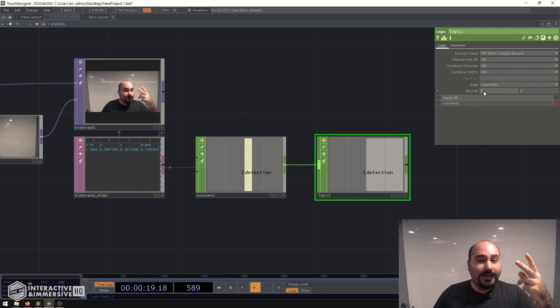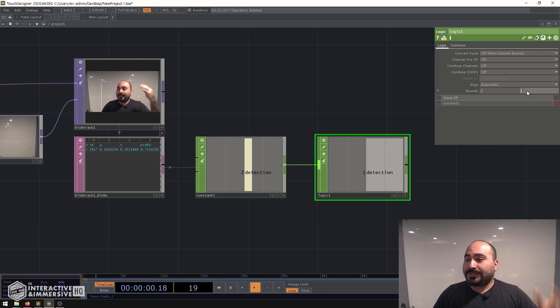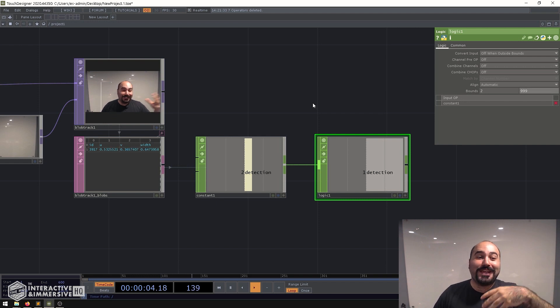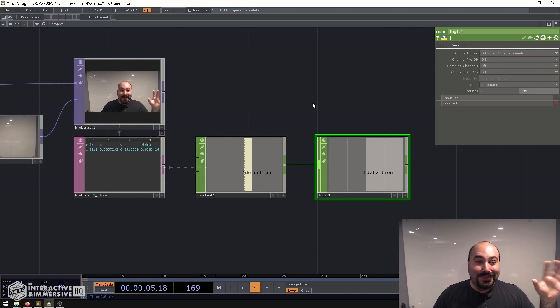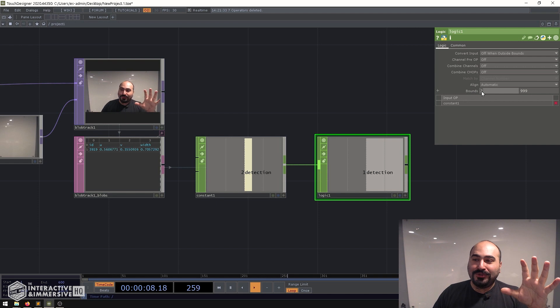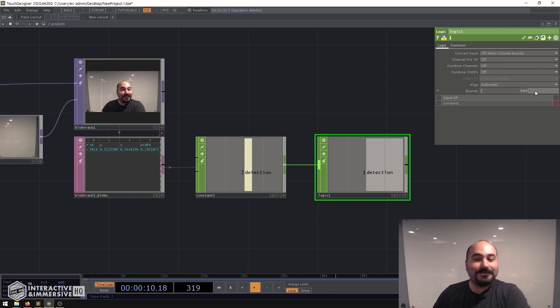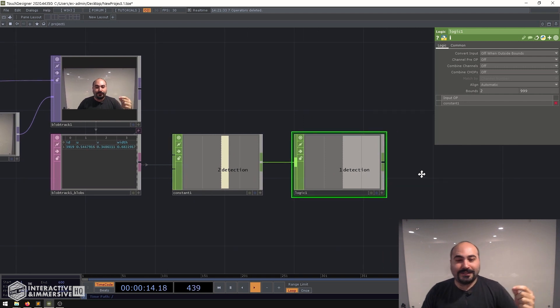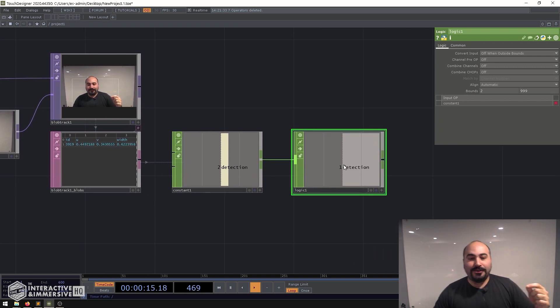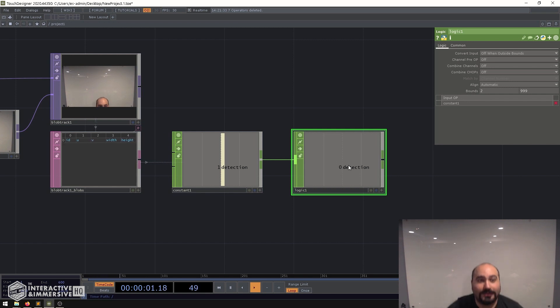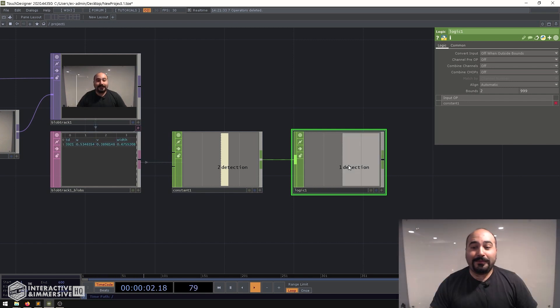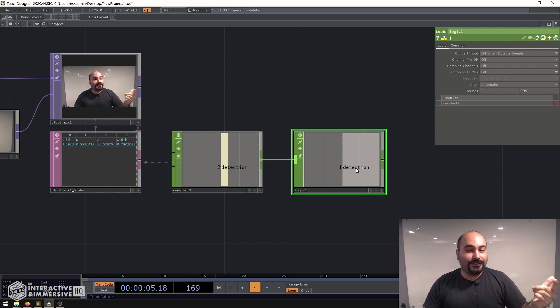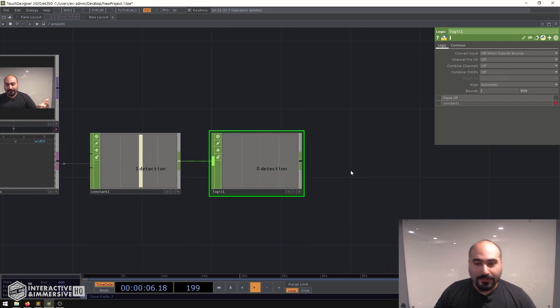So once my value is over two and under 999 I'm going to get a very clean zero to one trigger here. So we can even watch this value as I go out of frame. It says person is not detected so I'm getting a zero and as I come back into frame instantly I have a nice detection trigger there.